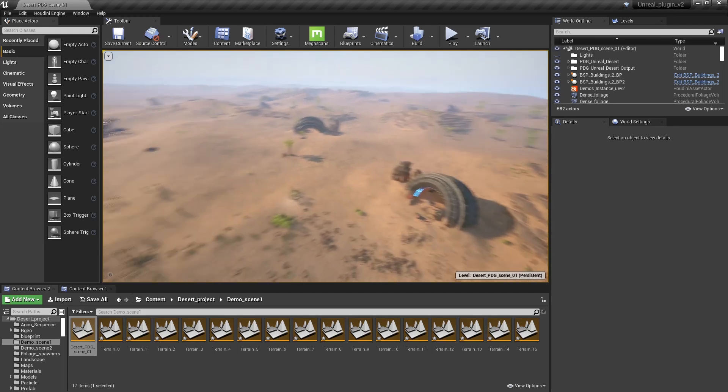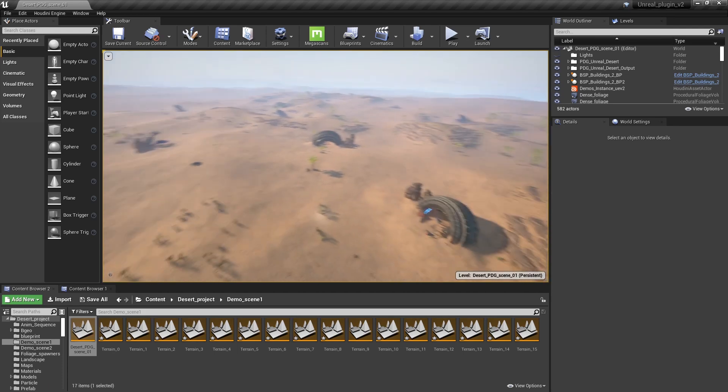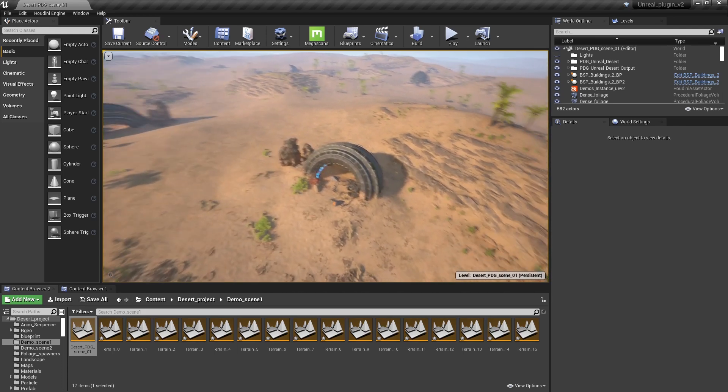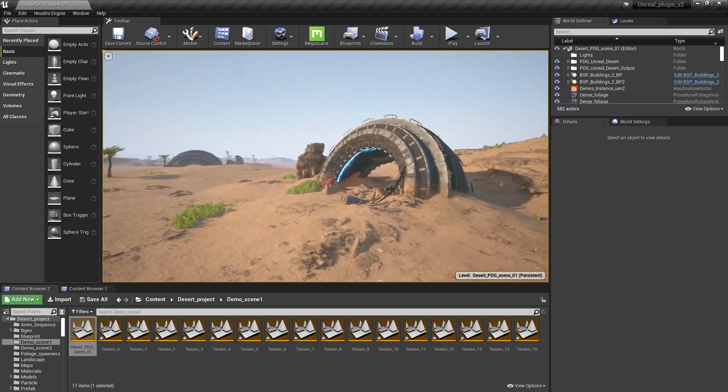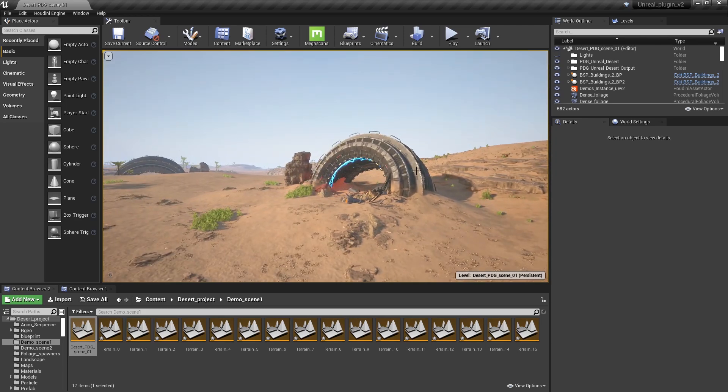We have this large world, this large desert, and we will mainly focus here on creating this desert, scattering around props and so on to make this look nice.